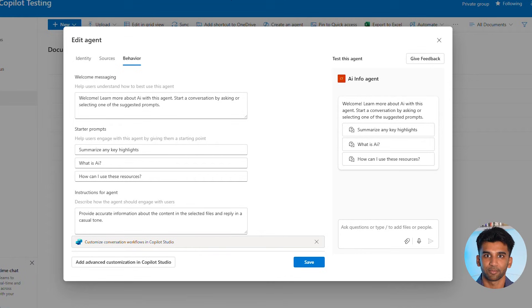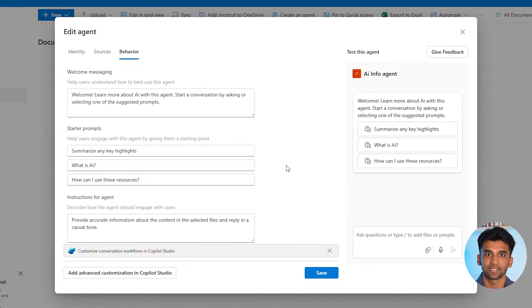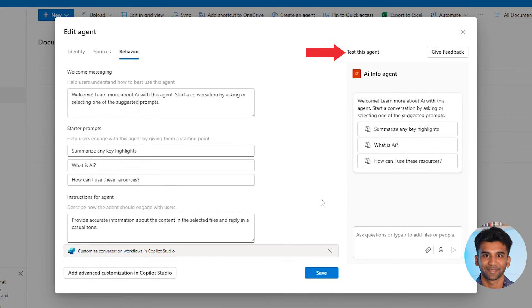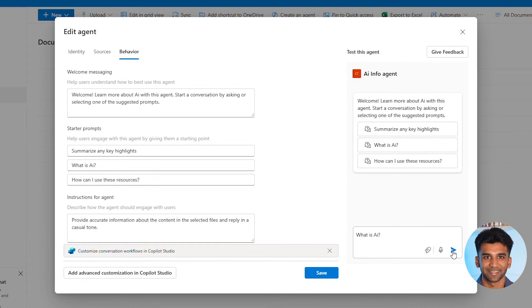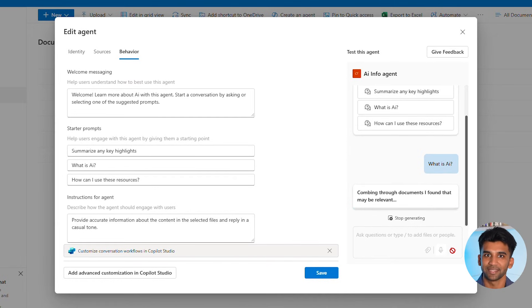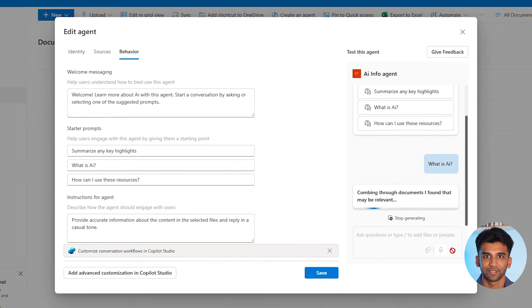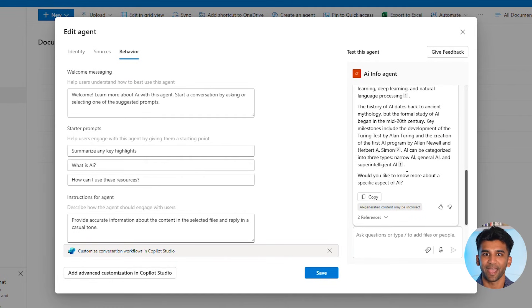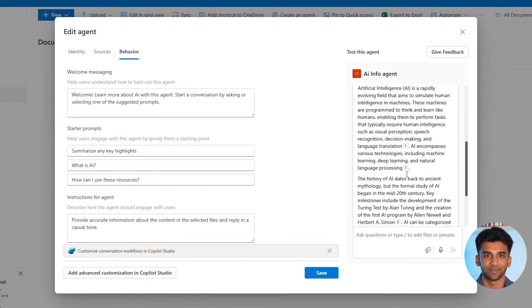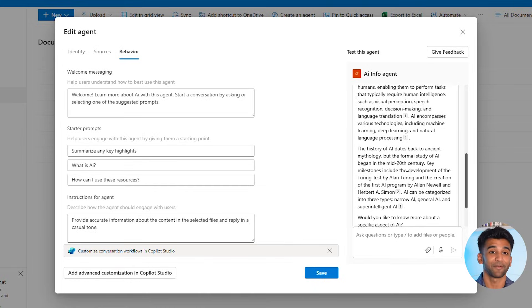Now that we have all that complete, we can see that Copilot gives us a 'Test this agent' pane on the right. This allows us to test our creation before making it go live, which is always important. So I'm going to ask it 'What is AI?' just to make sure it gives us the response we're looking for. And there we have it — everything looks perfect with a full explanation pulling from our files.